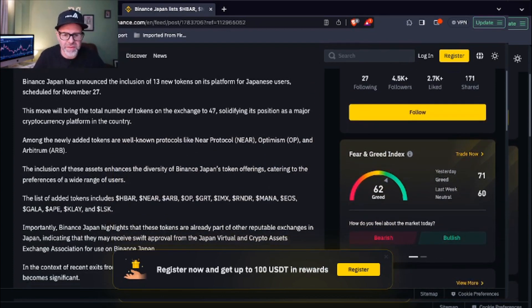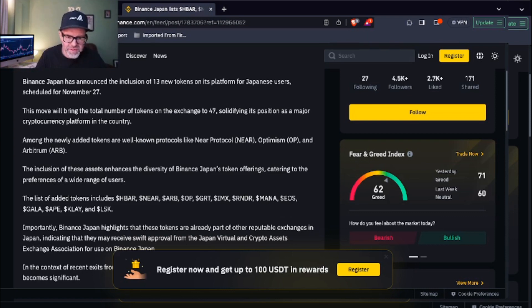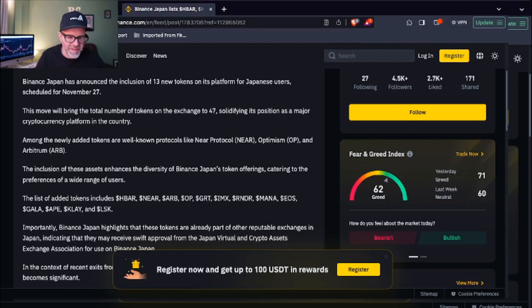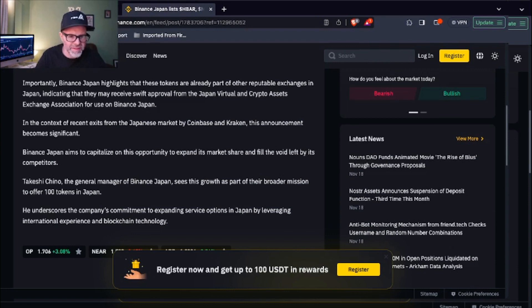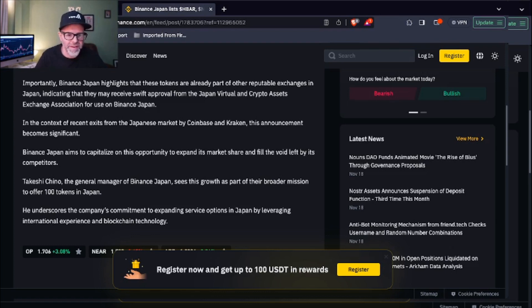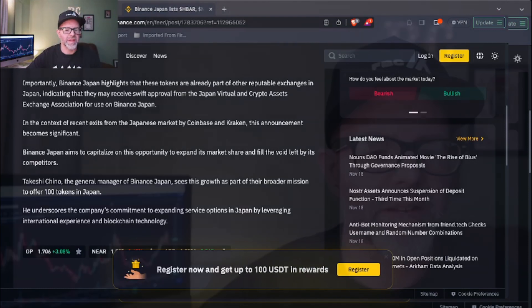You all know how I feel about GALA if you've been watching my channel. I have not touched a single one of their games. I haven't opened my account. I'm just done with them. Binance in Japan has announced the list inclusion of 13 tokens on its platform for Japanese users, and that brings the total number of tokens to 47. Near, you know I'm a big fan of Near as well, so I'm glad to see they're adding that. But yeah, HBAR, Near, I think it's Arbitrum, OP, GRT, IMAX, Render, MANA, EOS. God, yes, EOS is from way back. EOS has been around a long time. GALA, APE, KLAY, and LSK. I don't think they say anything too interesting, although apparently the general manager of Binance Japan, Takashi Chino, says that he sees the growth as part of a broader mission to offer 100 tokens in Japan. For us in America, if you've got Coinbase, there's probably hundreds on there right now. So interesting that they have such a small number in Binance Japan, but HBAR is now part of that. Glad to see that added to Binance Japan.